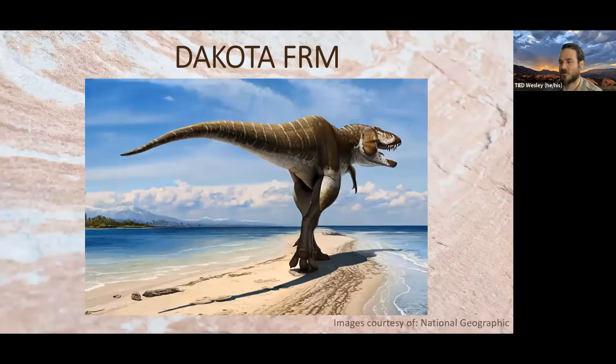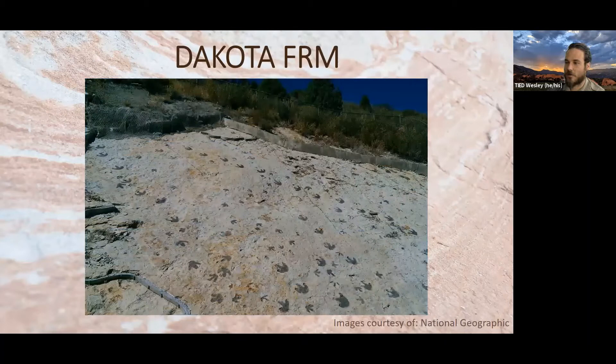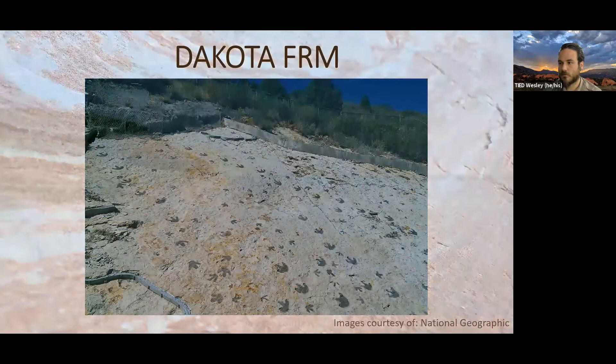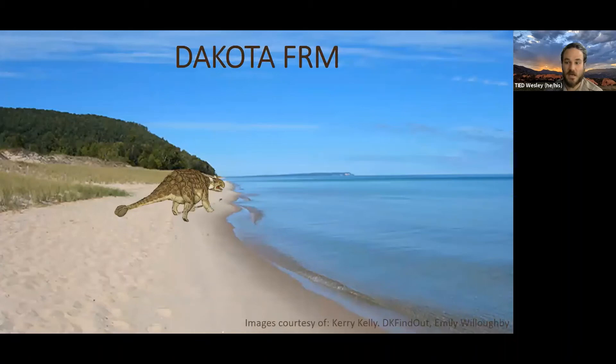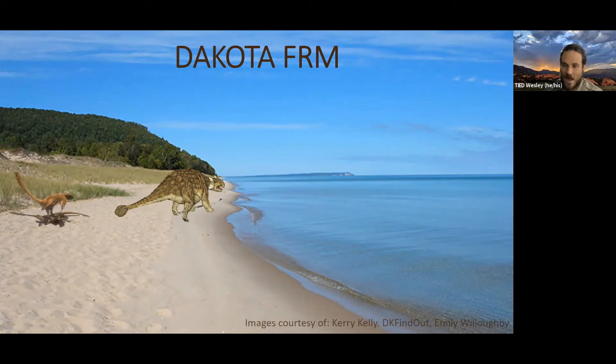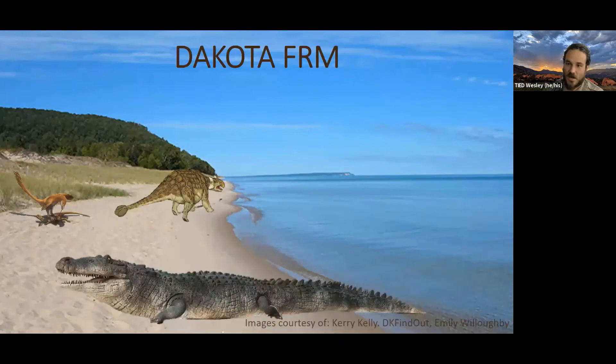We know this because we find those tracks in places where the Dakota Formation is exposed, like up at Dinosaur Ridge. Cretaceous dinosaurs showing up here include ankylosaurs — you can see their tracks on Skyline Drive in Canyon City — and some of our famous little raptors, including Deinonychus. No relation to Deinosuchus, which was a giant crocodile — 'deino' just means terrible, so 'terrible claw' versus 'terrible crocodile.'